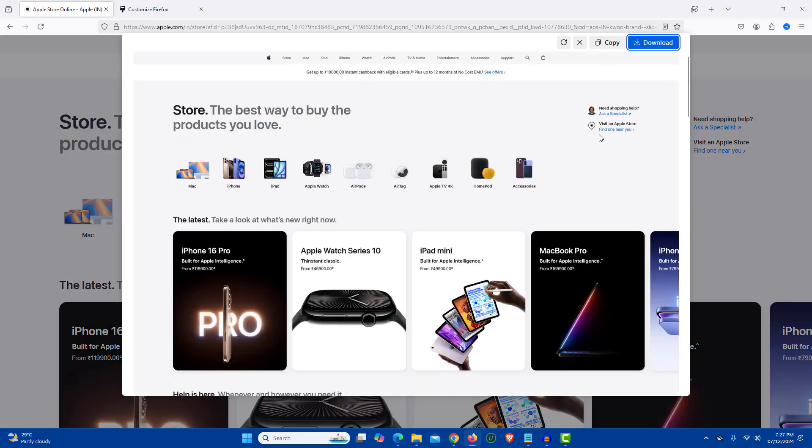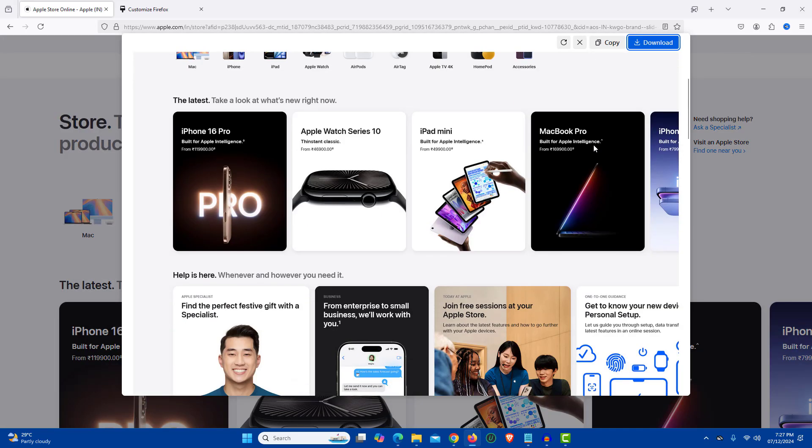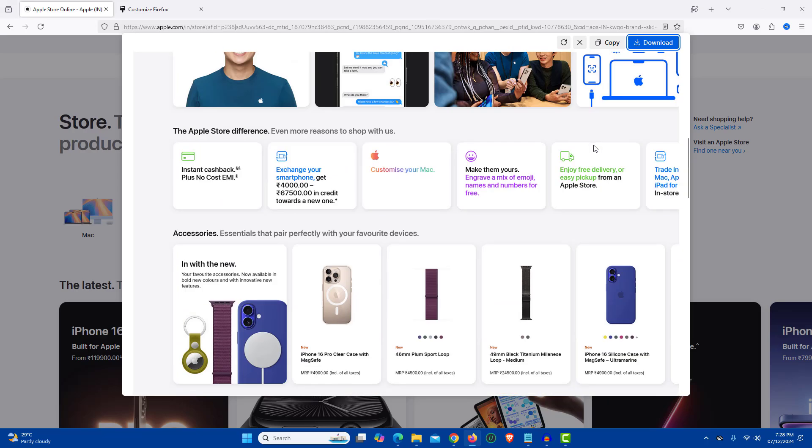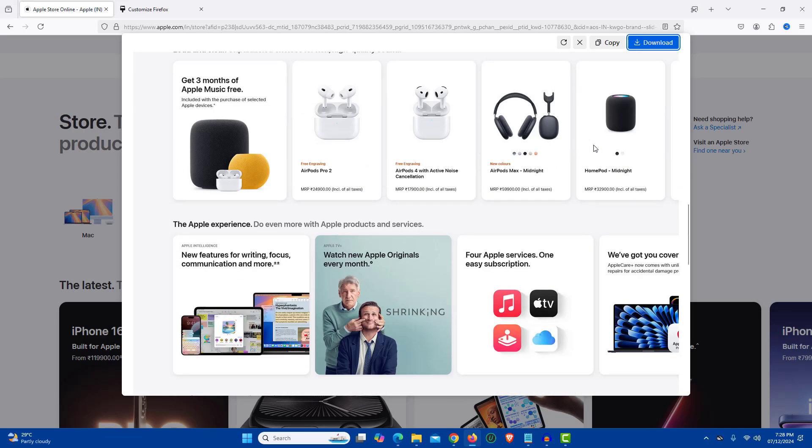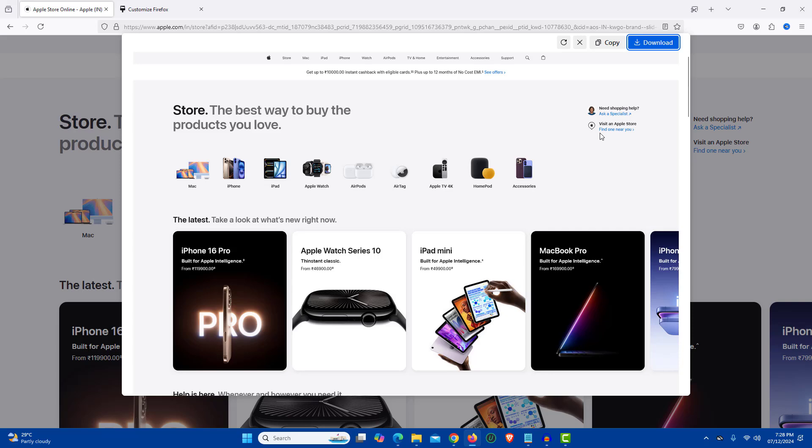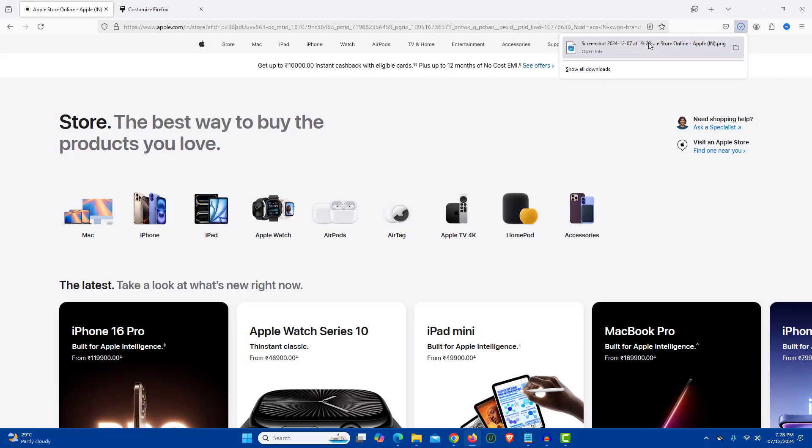And within seconds we have a long scrolling screenshot of the web page that we have opened. Now click on the download button. And this has saved the file in PNG format.